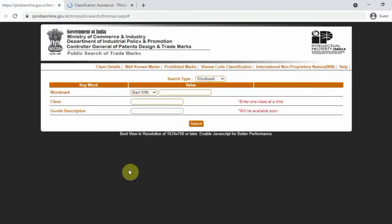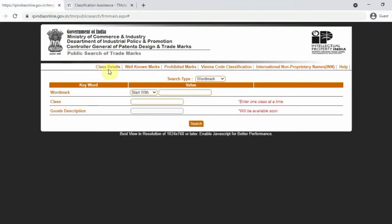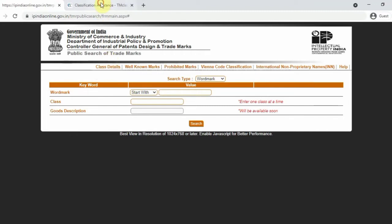If you go to a hotel industry, that is not the same class. If you go to a juice shop or juice making machines, you go to a different class. If you click the link for class details, you go to class assistance.